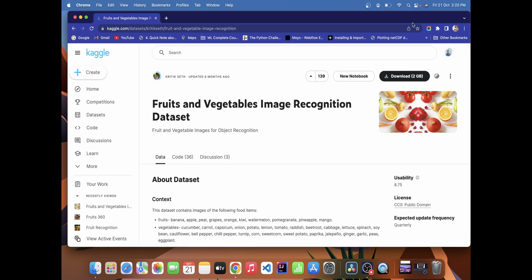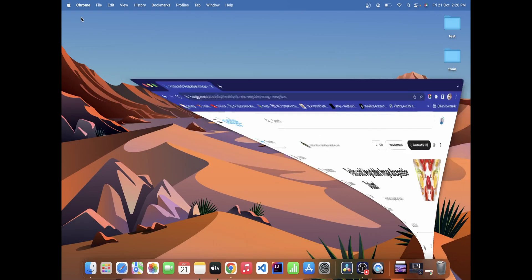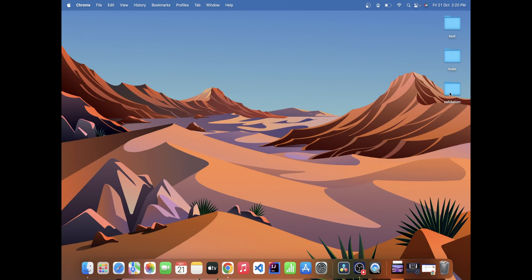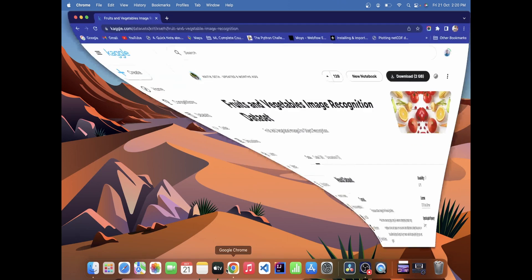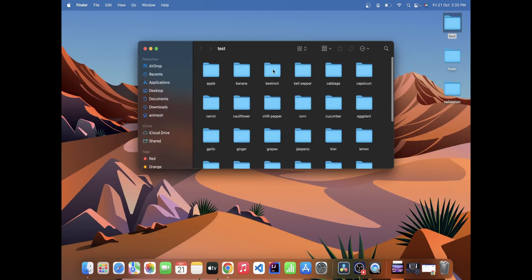After downloading, if you don't have a Kaggle account, first create one, then go to the link and download the dataset. After downloading, you will get three folders: test, train, and validation. The train folder has 100 images per class, test has 10 images, and validation has 10 images each.